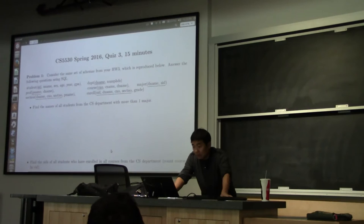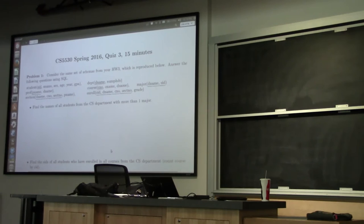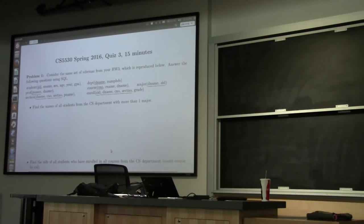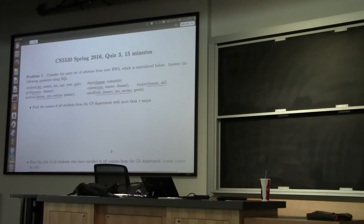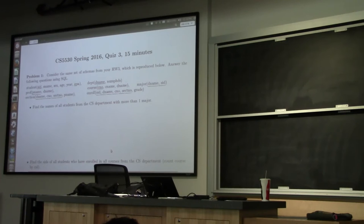The first problem: find the name of all students from the CS department with more than one major. This problem has a few constraints. First, it must be a student from the CS department. To solve that, you look at the major table, which tells you which student majors in which department, and select the student ID where department equals CS. But that's not good enough — if you do that and group by student ID with a count, you only have one department per student because you limited department name to CS. So to find additional departments a student has majored in, you need to involve another instance of the major table and join.